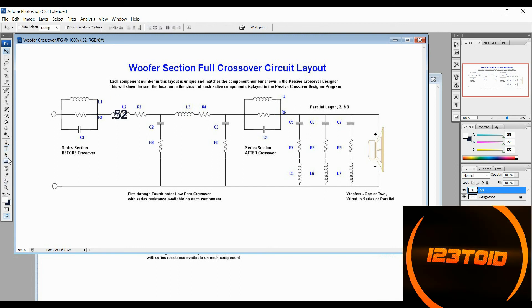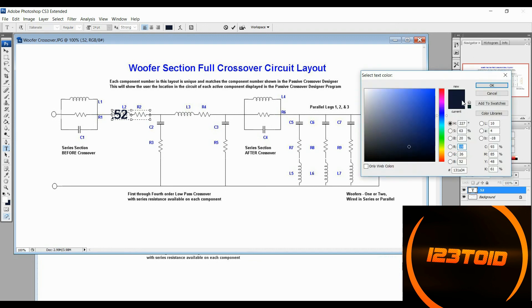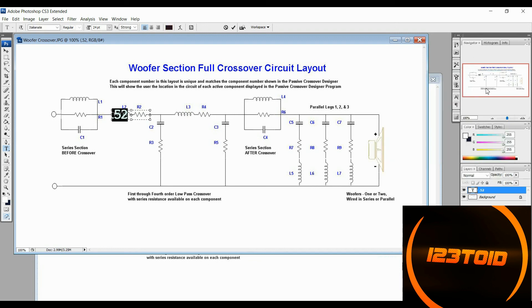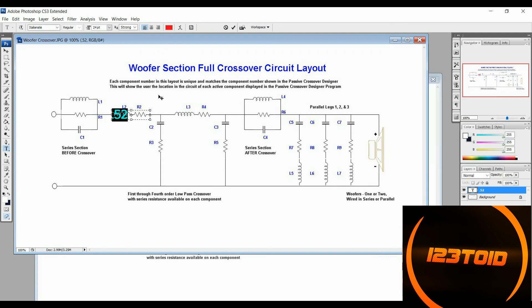So let's just grab a text tool real quick and put right here .52. Alright. So this goes right here on this inductor. And in fact, while I'm at it, let's just change that color because there's no reason for it to be black. Let's make it something easier for us to see.